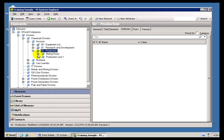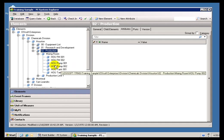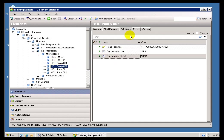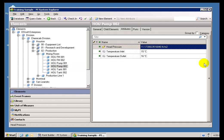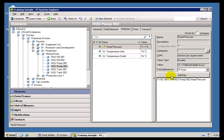And incidentally, in addition to PI Tags, of course, we can also have other data references. We can have references to data that's sitting in a relational database, or data that we're retrieving through some other data reference, like a web service, or a table that's built within the Asset Framework itself.